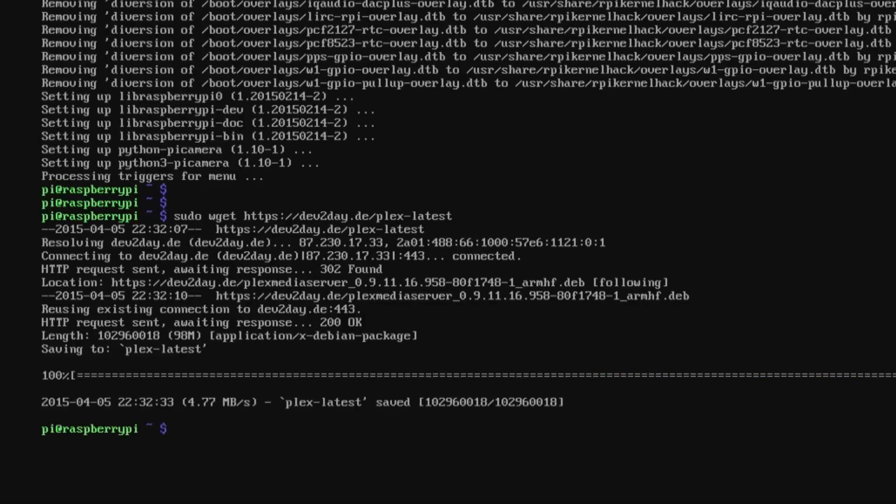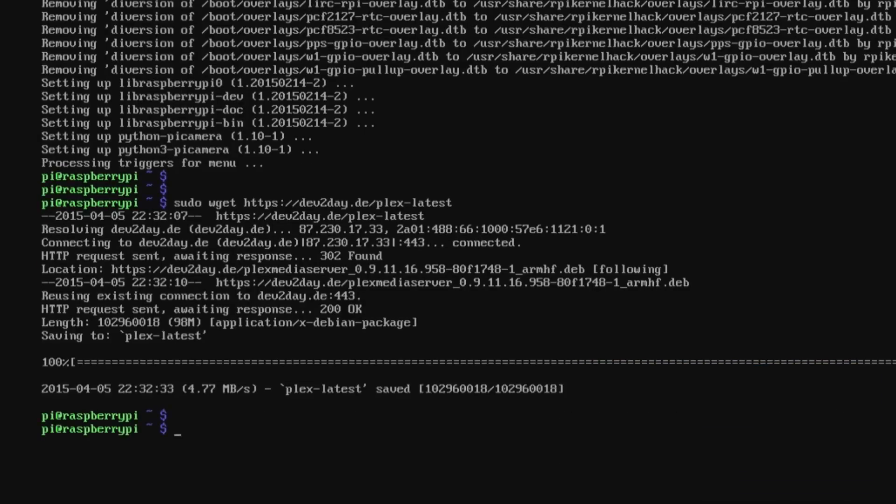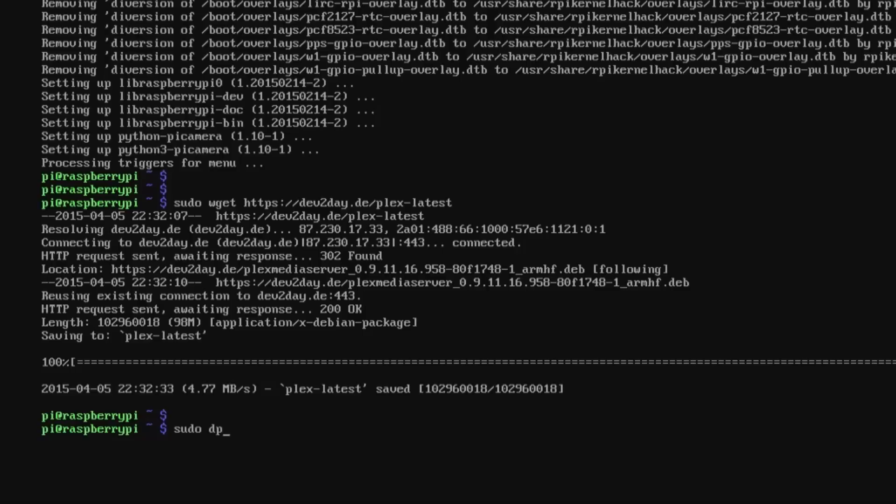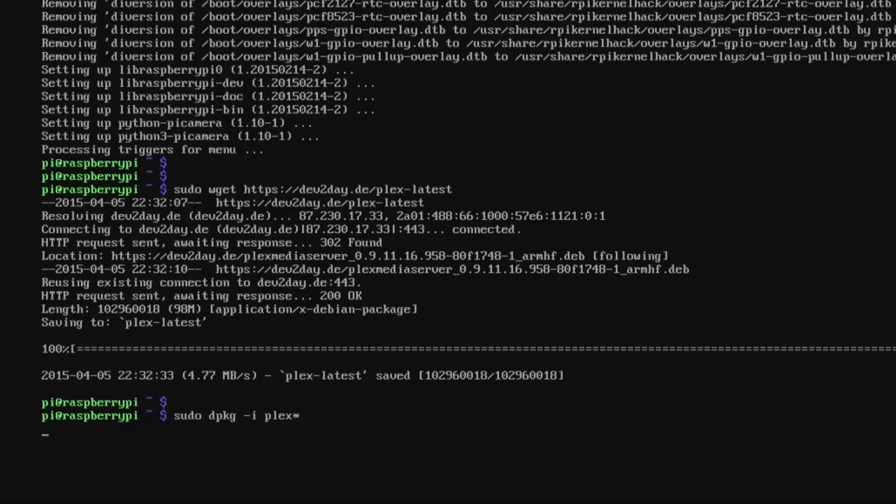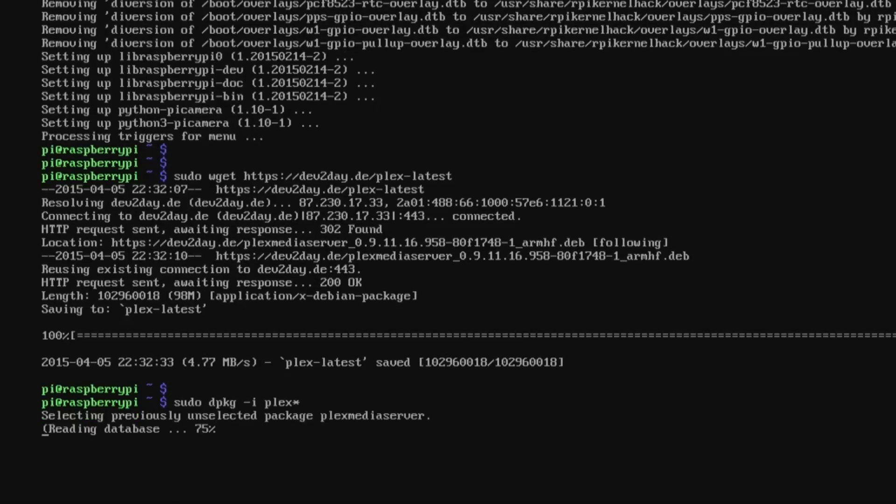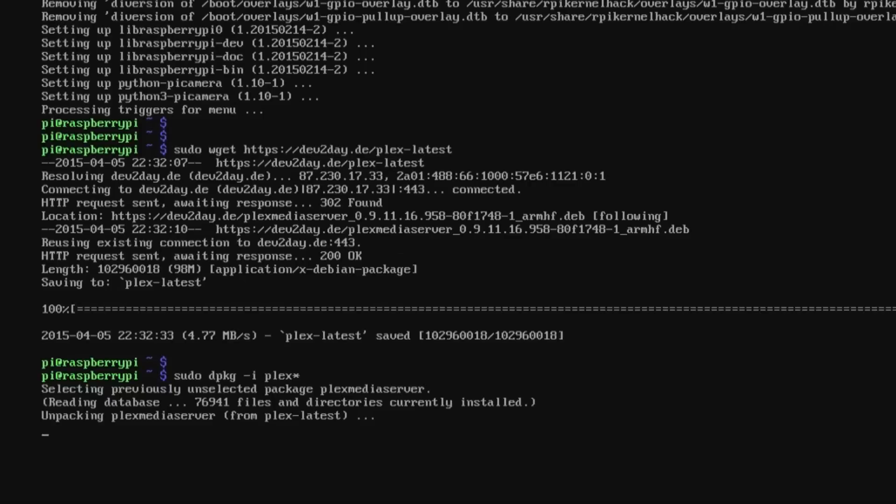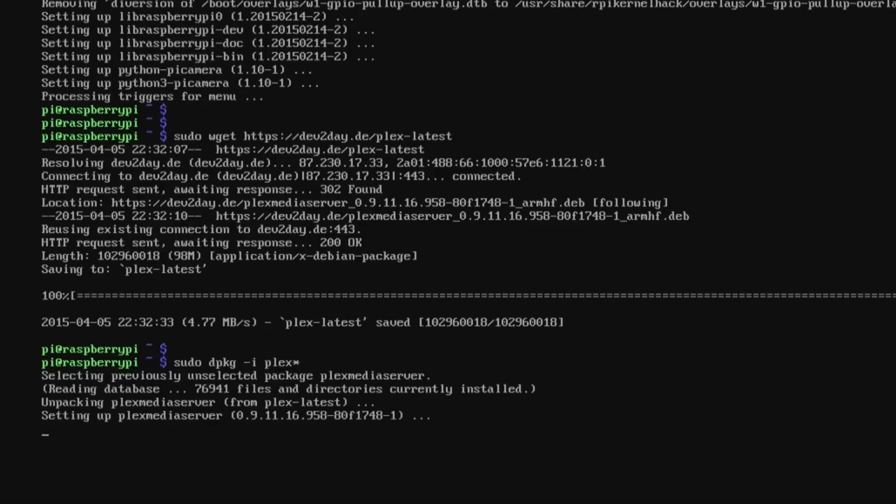Once that's done we need to compile it. All we do is sudo dpkg -i and then plex*. We just put a plex star with no space there, basically telling it to unpackage the plex-latest. The plex star just means we don't need to type it all out. This will take a few minutes to run. Once this is done we'll move over to the transcoding tools so we're able to play on other devices. Otherwise it'll be restricted to direct play only.